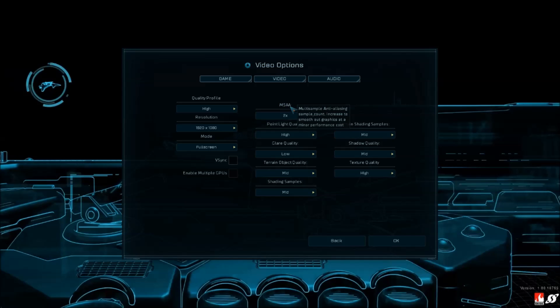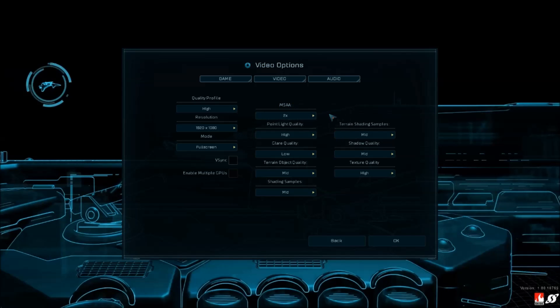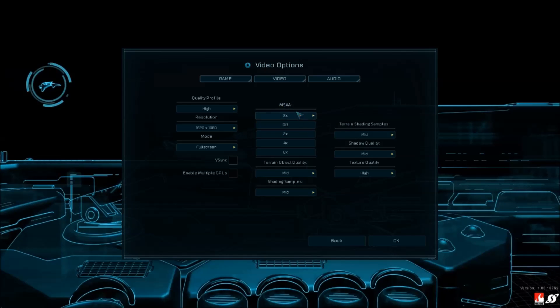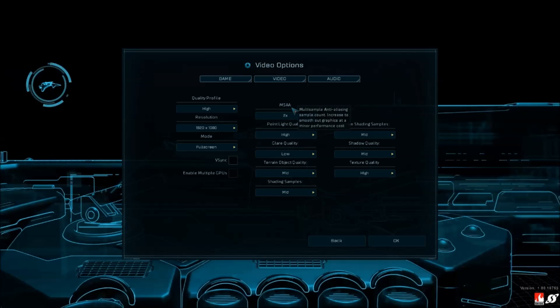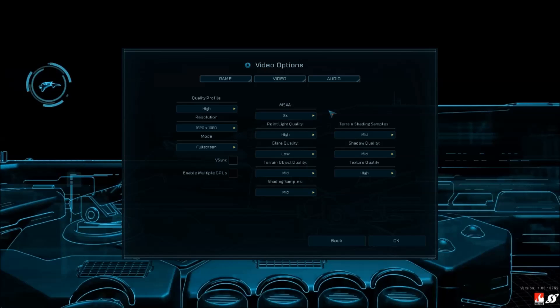MSAA, multi-sample anti-aliasing - that one will impact your performance a lot. If you have a bad computer, put it at off. But I don't like to put it at off because you'll see a big decrease in anti-aliasing quality. Maybe just put 2x and see what happens with your game.